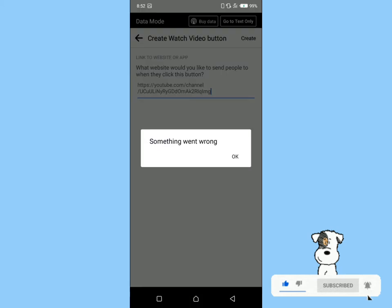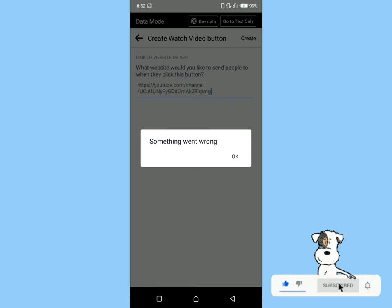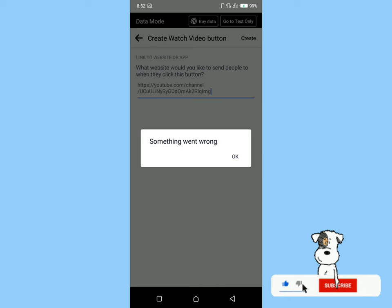Many times while attempting to create an action button on a Facebook page, we are met with this problem. I'm going to show you how to resolve this problem step by step. First, log on to Facebook using any browser that you have.